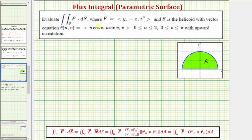Welcome to an example on how to evaluate a flux integral when the surface S is given parametrically. We want to evaluate the double integral over the surface S of F dot dS, where the vector field F is given, and the surface S is the helicoid with vector equation R(u,v). U is on the closed interval from zero to two, V is on the closed interval from zero to pi, with an upward orientation.